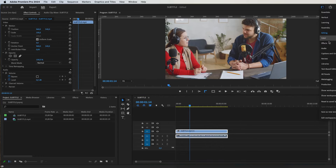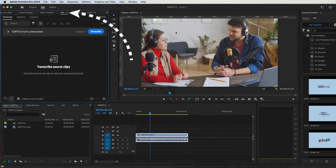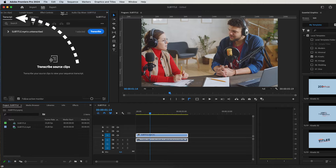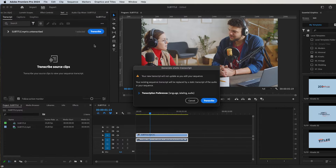First, go to Captions and Graphics. Go to Text, and then to Transcript. Click the three dots and click Generate Static Transcript.